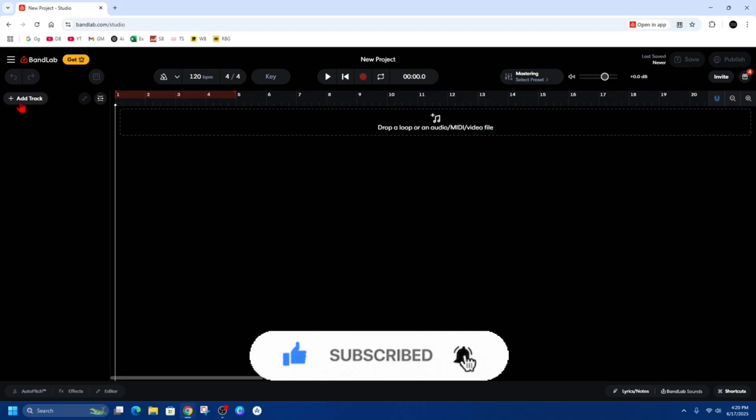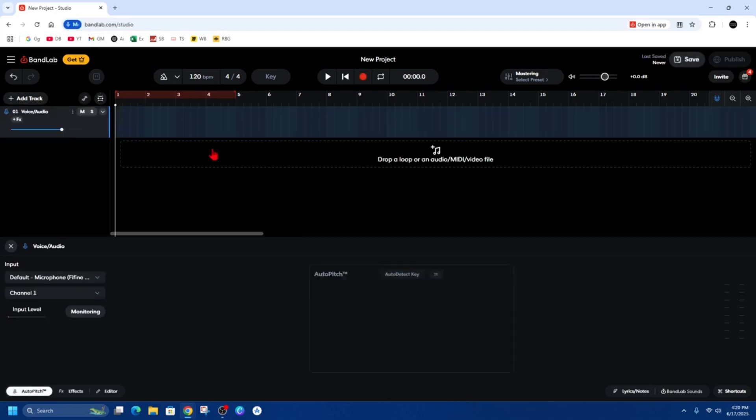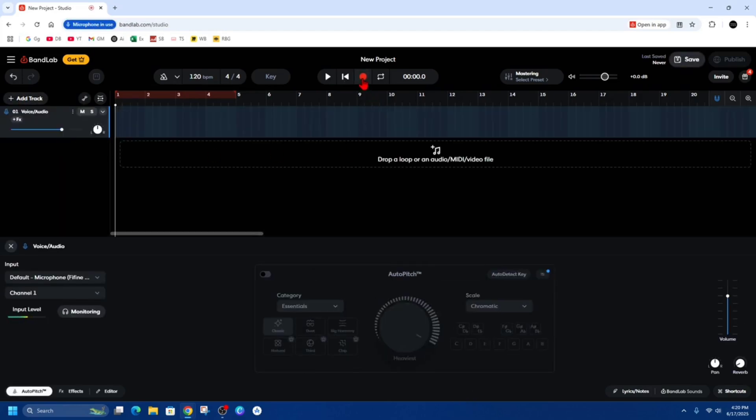From here, go ahead and click on Add Track, then Voice Audio, and then start recording using your voice.